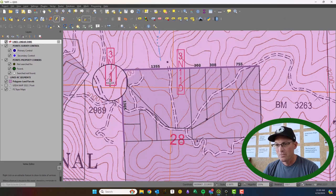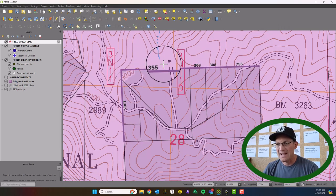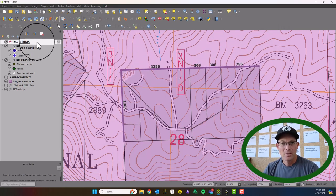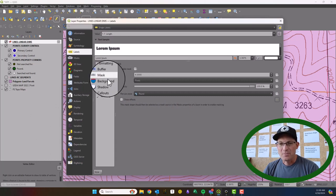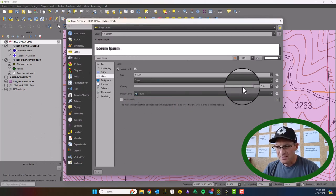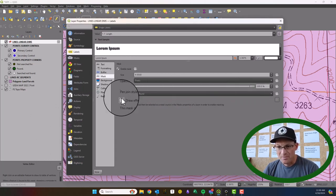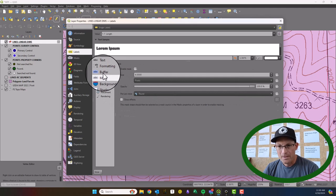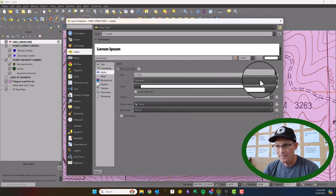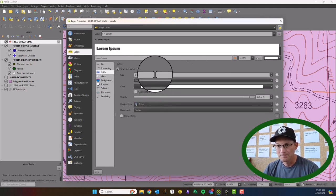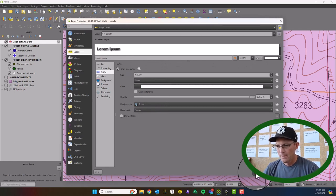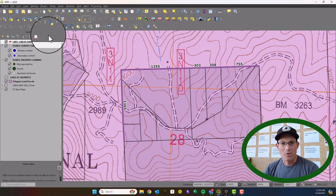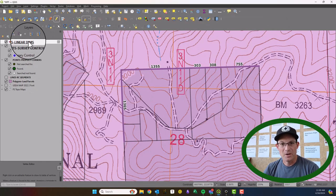I'd like to add a little foot tick to make it look more like a dimension. The mask didn't come through — I actually wanted a buffer, not a mask. So now they're buffered and we want to get the foot tick on.